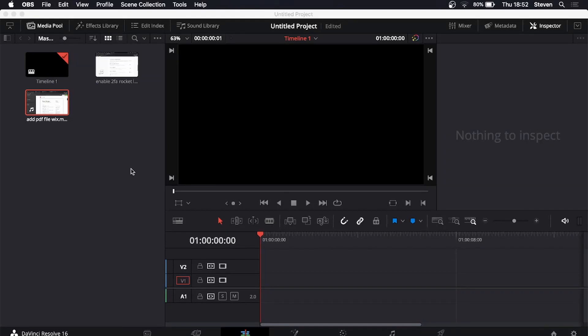In this video I'm going to be showing you how you can add a solid color in DaVinci Resolve. So this is very straightforward and simple to do so let's just get straight into it.